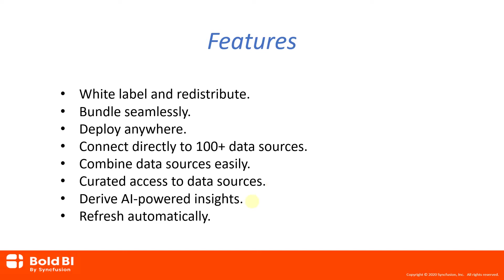Embedded BI can be used to derive and publish AI-powered metrics using data and also to visualize the predicted results projected using past data without coding. Refresh data from original sources. With simple configuration, you can ensure that your data is always up to date.